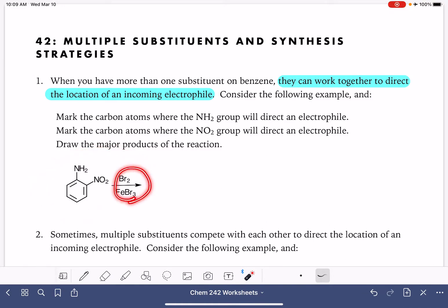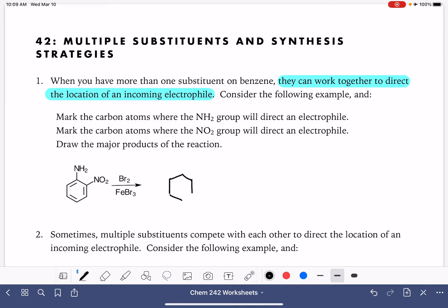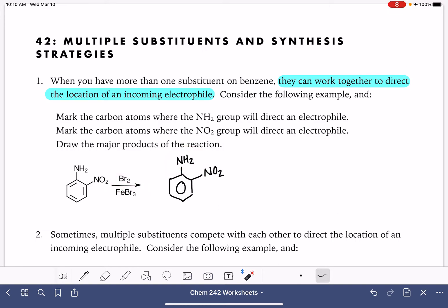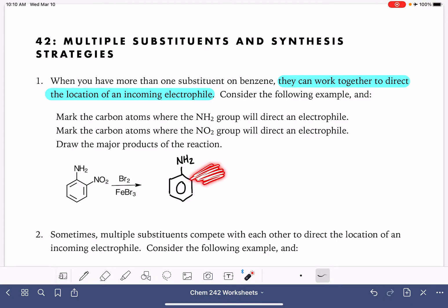So here's our first example. We're going to be putting a bromine atom on this aromatic molecule. I'm going to begin by redrawing our reactant molecule. What we want to do is consider the two substituents that are already present on this benzene ring: we have an NH2 group and we have an NO2 group. We want to think about where does the NH2 group want to put the incoming electrophile, and separately, where does the NO2 group want to put it? We consider these substituents one at a time, starting by just thinking about the NH2 group and temporarily ignoring the NO2 group.